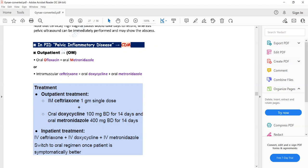For inpatient treatment, all three drugs are given as IV injections: IV ceftriaxone, IV doxycycline, and IV metronidazole. Another regimen — the latest one — for outpatient management includes oral ofloxacin plus oral metronidazole. This regimen can also be tried.